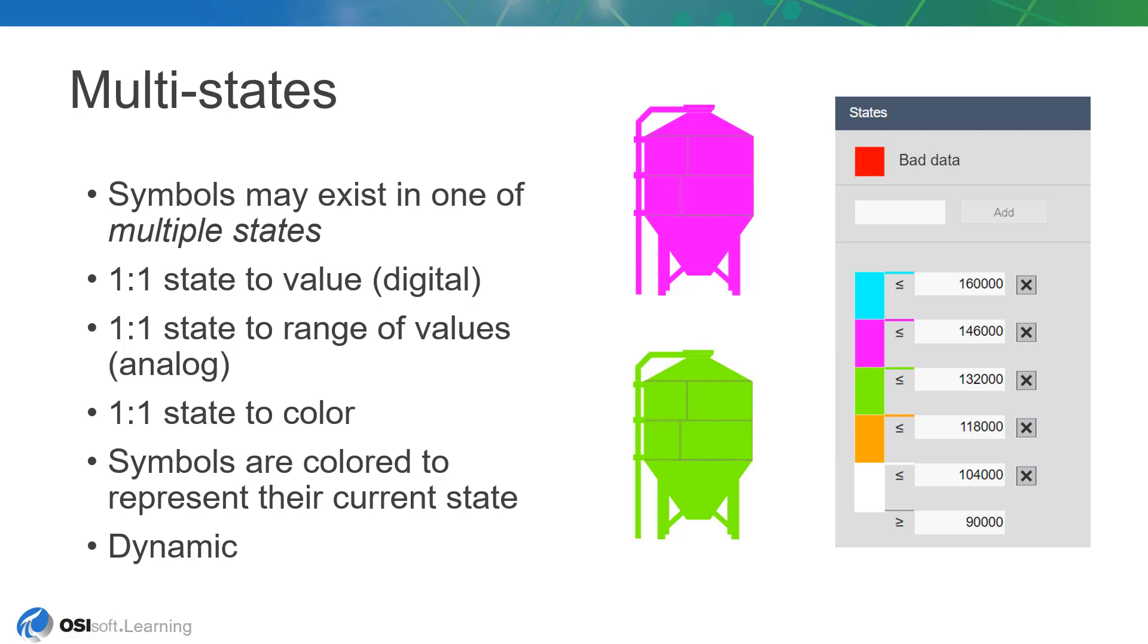Overall, multistates provide an additional visual indicator into the state of your processes.